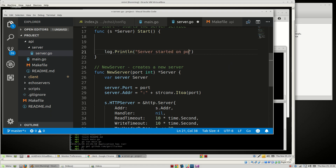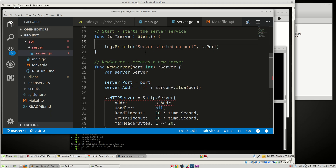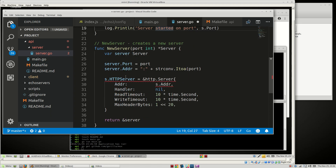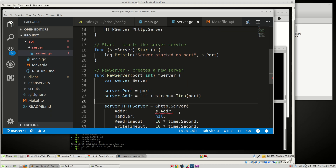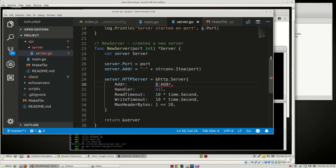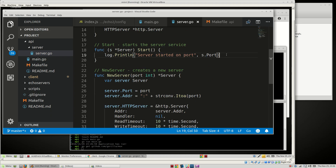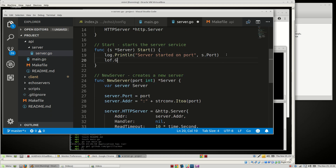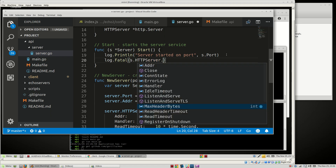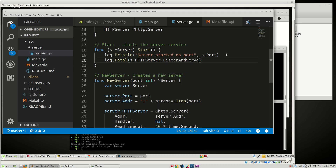We'll log: "Server started on port" with the port number and server.Address. Then we'll say log.Fatal(s.httpServer.ListenAndServe()). We're not doing SSL — we'll handle that with something like Kubernetes.